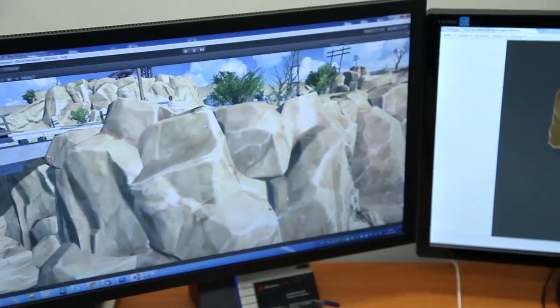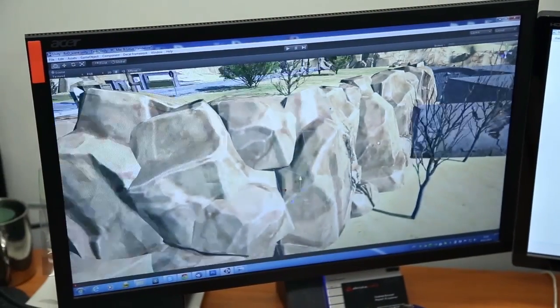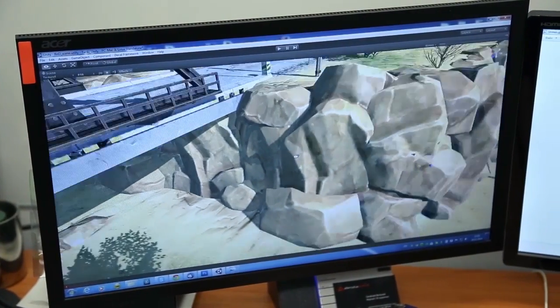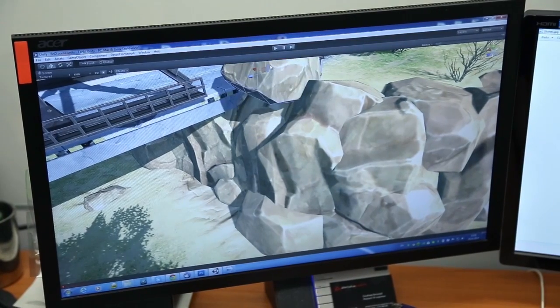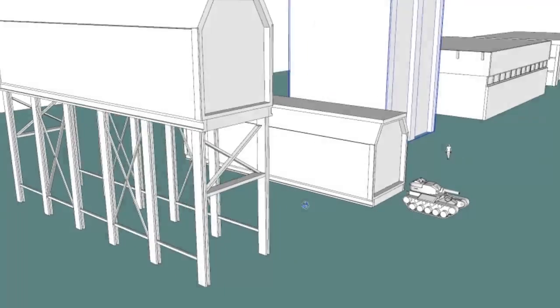For example, all the rocks on this demo level are made using just four different stone models. But let's take a closer look at the process.